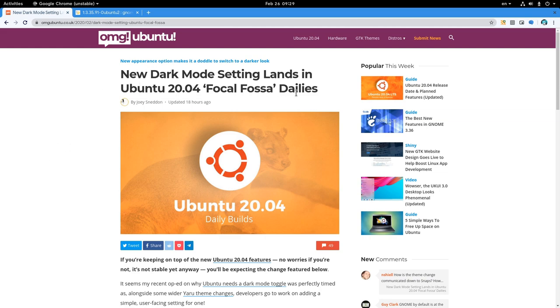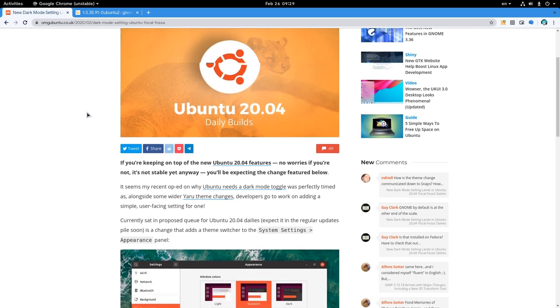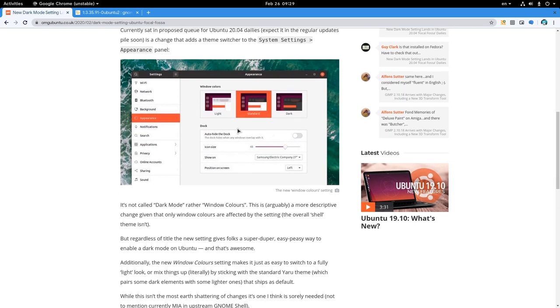So, for following this video you're required to read the Omegi post by Joey. What Ubuntu basically did is to add some options to switch Yaro theme variant directly from appearance panel and settings.